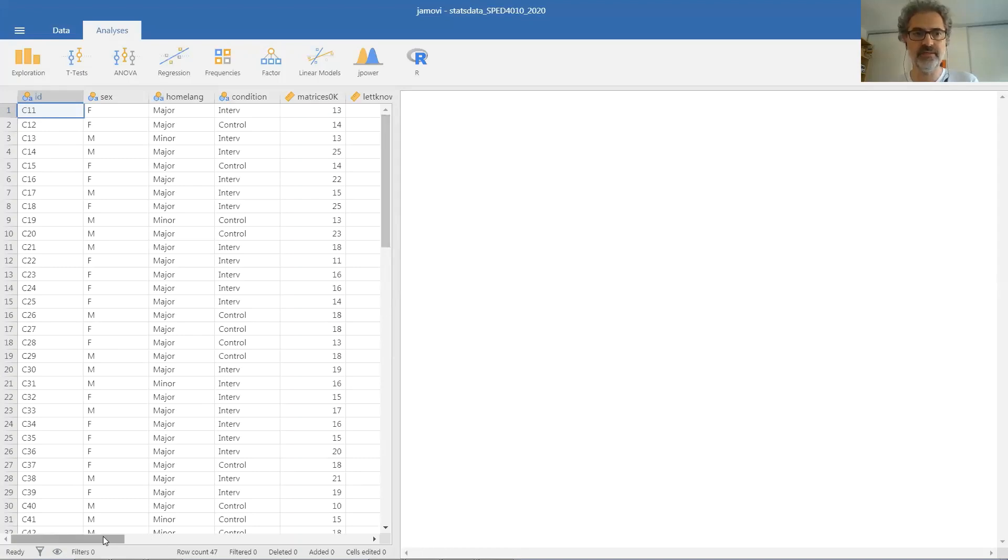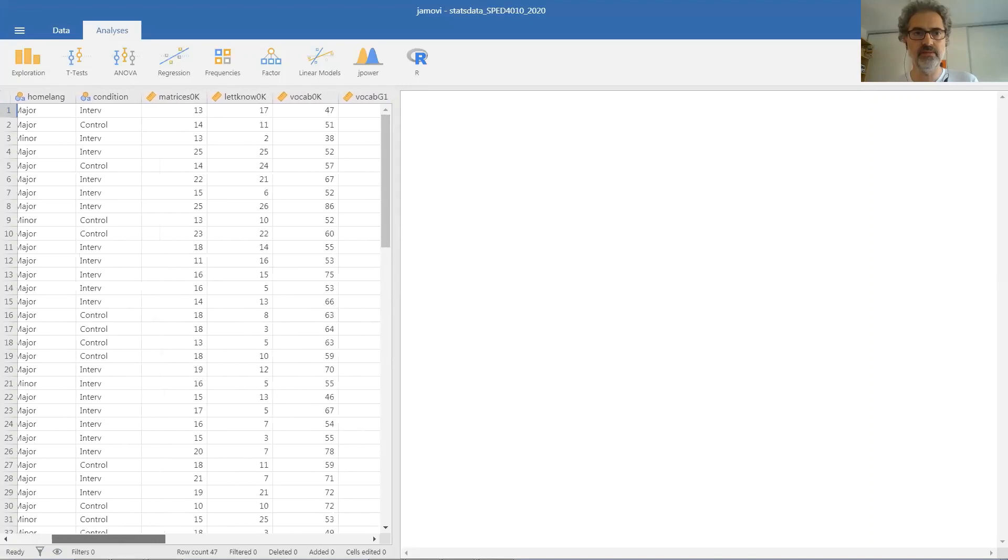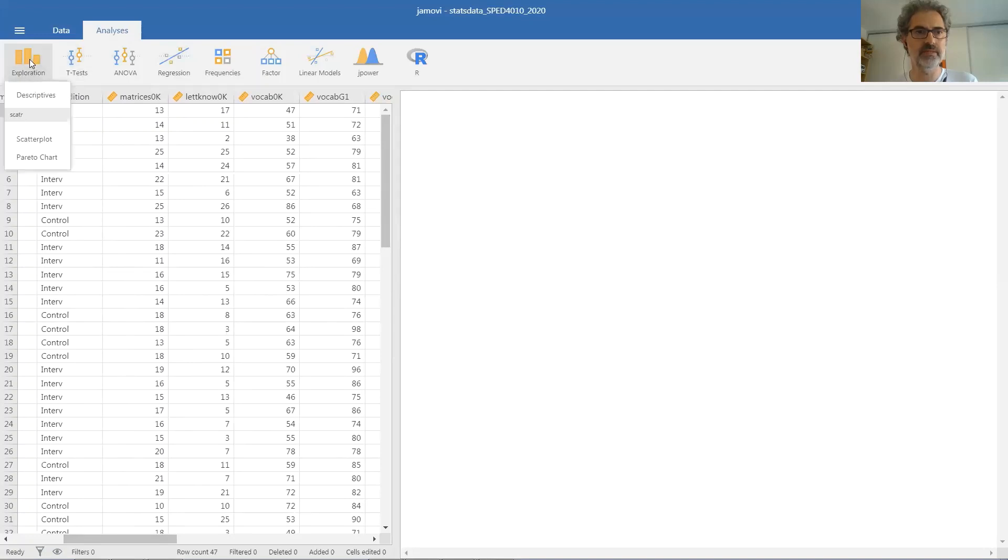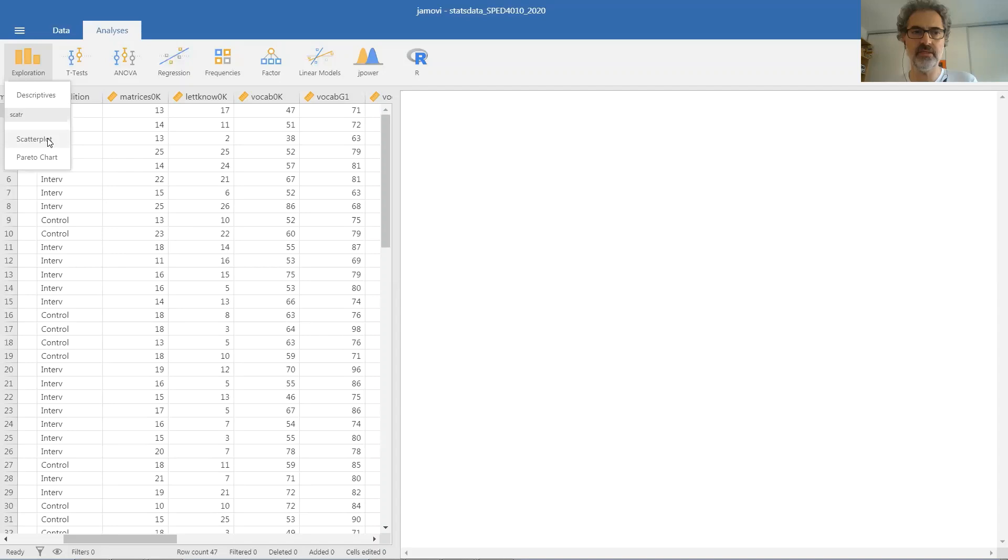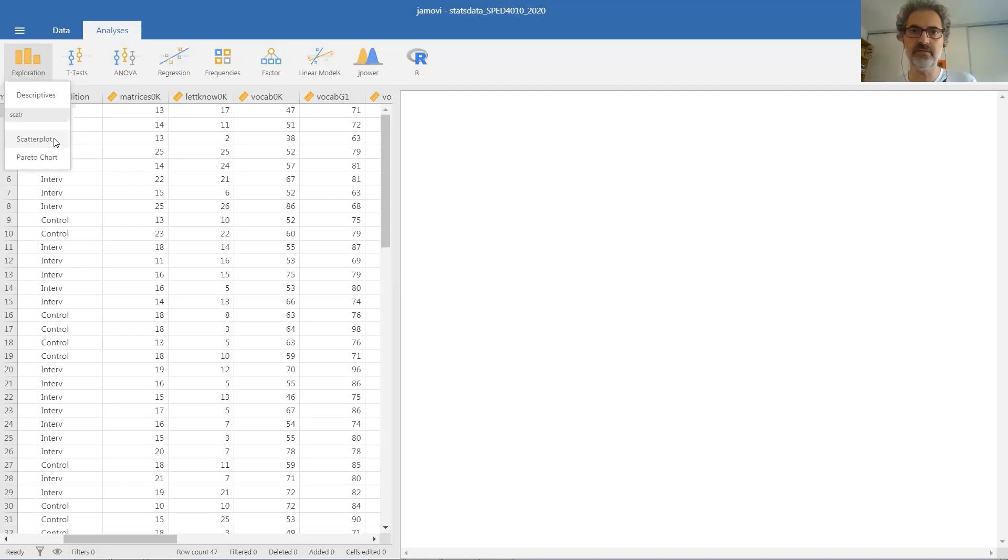Let us begin with two quantitative variables. Analysis, exploration, scatter plot. If you don't have this option on your Jamovi, it means you have forgotten to install the scatter module from the Jamovi library. Go back to the previous video concerning Jamovi installation and follow the instructions to install scatter.